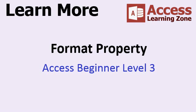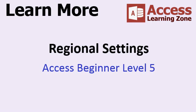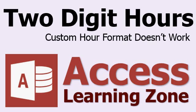Now if you'd like to learn more about the topics I talked about in today's class. I cover the format property of tables in my Access Beginner Level 3 course. I cover the format function in my Access Expert Level 11 course. I talk more about those regional settings and how they pertain to Access in my Access Beginner Level 5 course. And of course you can find all of these lessons on my website at AccessLearningZone.com.